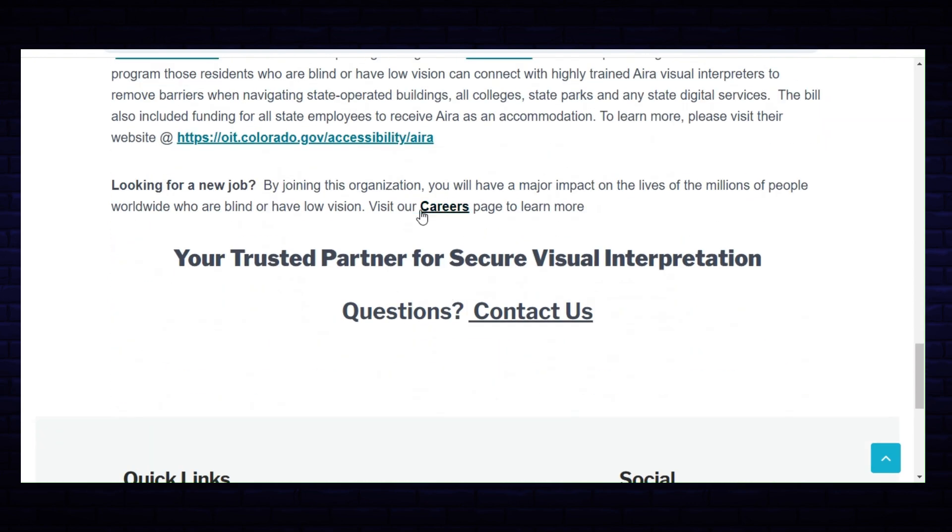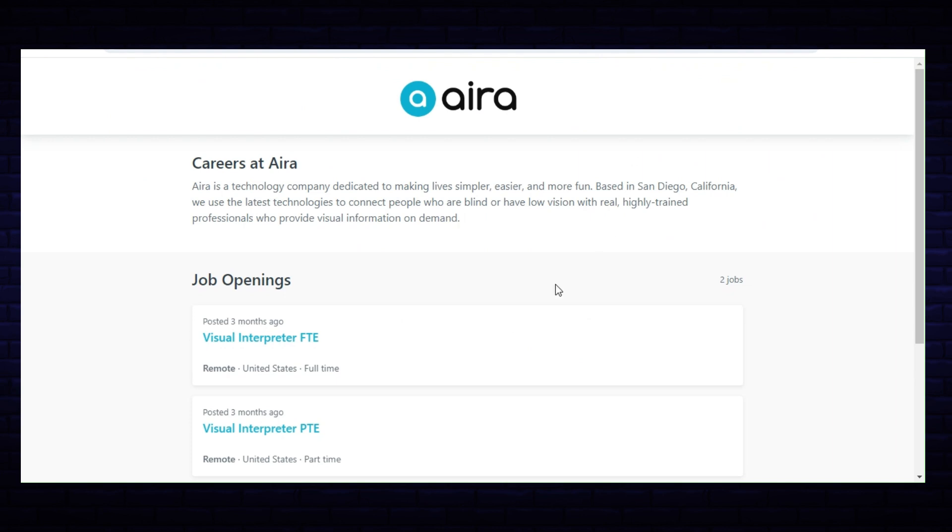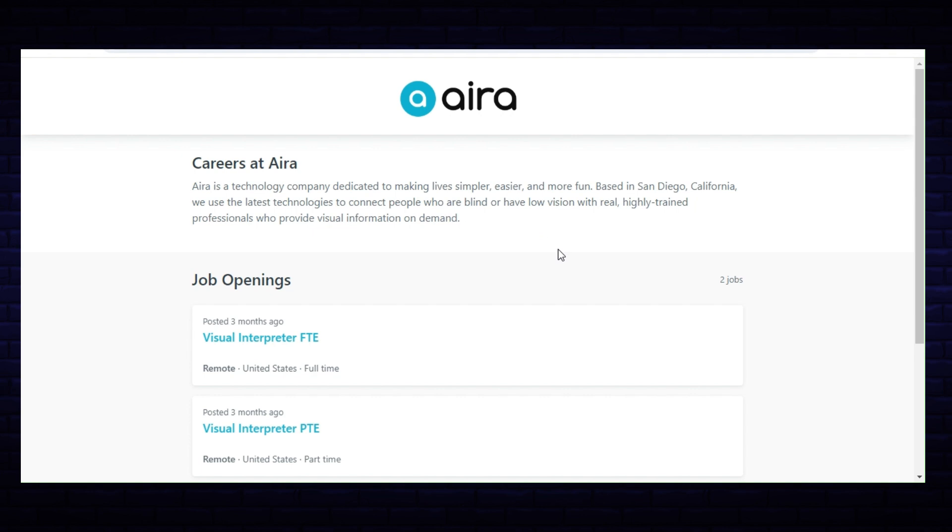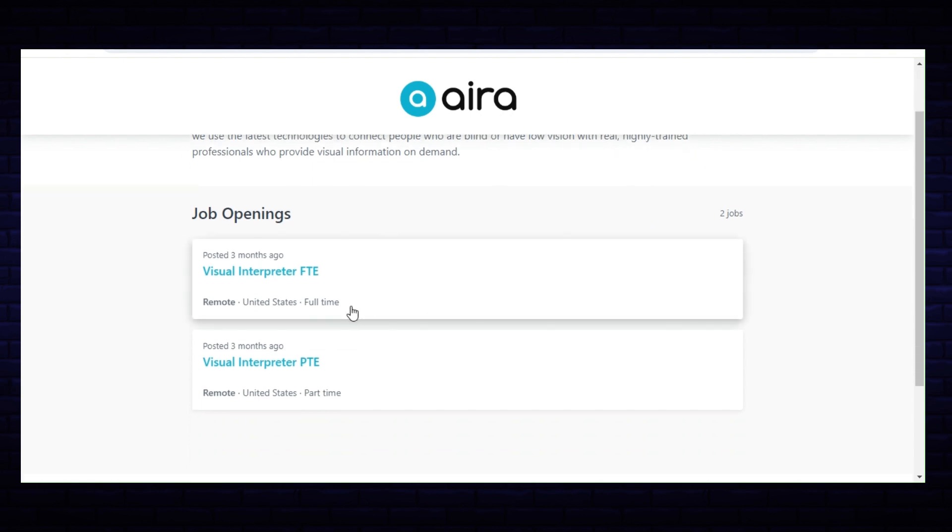If you scroll down you will see the link to the careers page. Careers at Aira: Aira is a technology company dedicated to making lives simpler, easier and more fun. Based in San Diego, California, we use the latest technologies to connect people who are blind or have low vision with real highly trained professionals who provide visual information on demand.